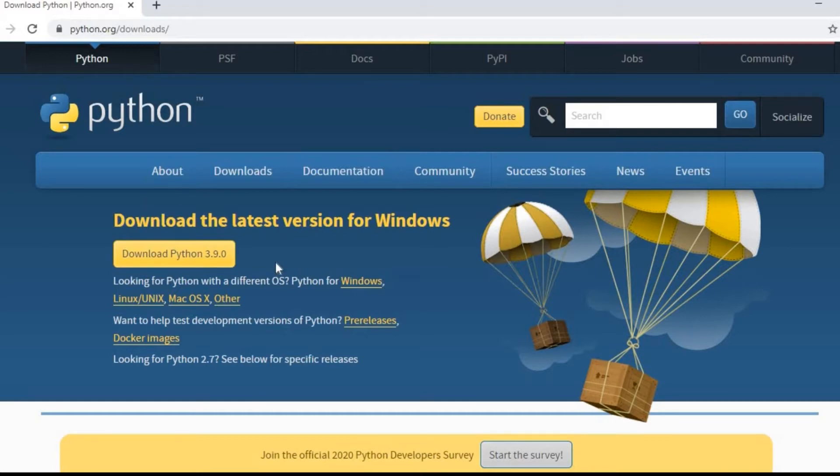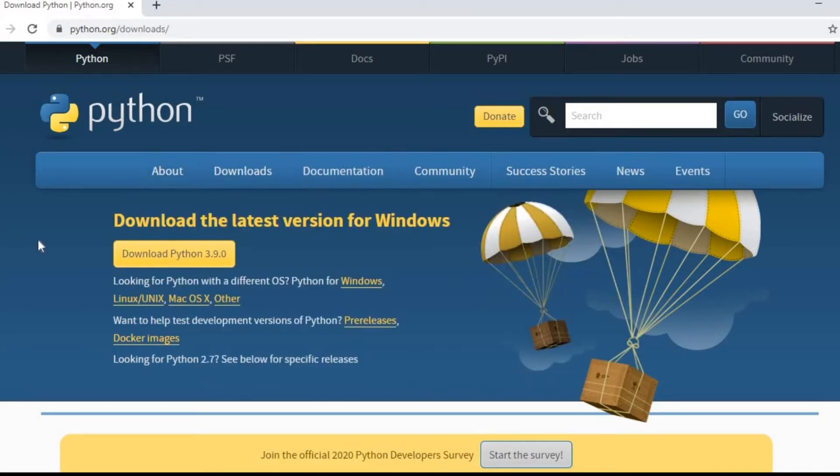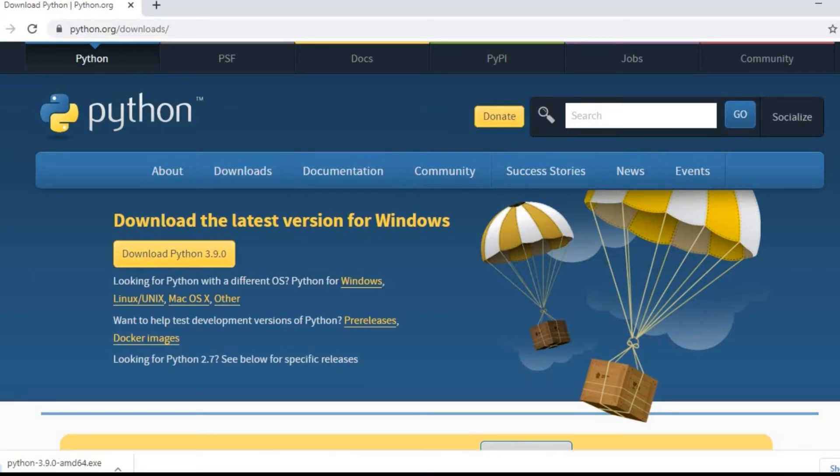Maybe you will find differently because it depends on when you will use this website to download and which version is available in that time. Now I will click on download Python 3.9.0.